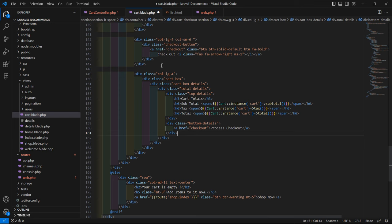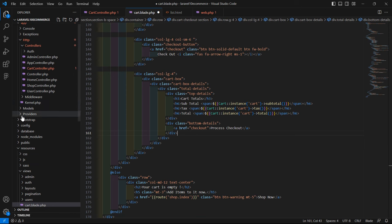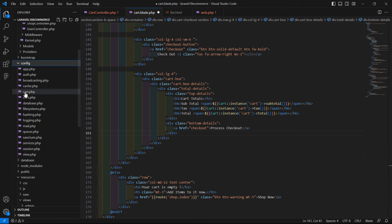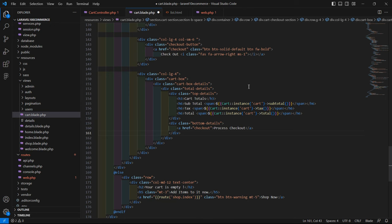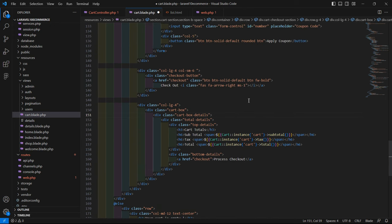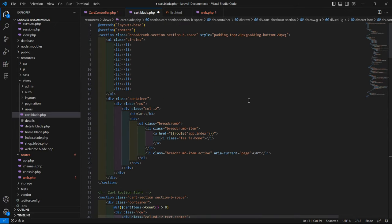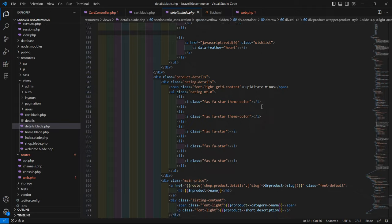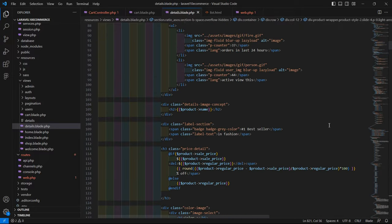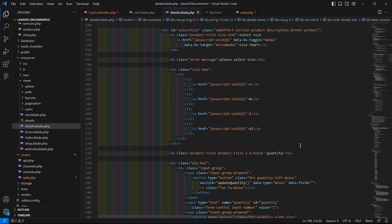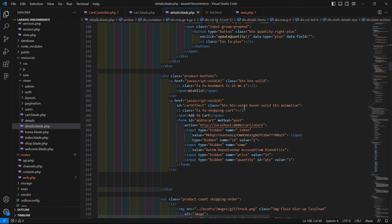You can change the tax percentage from the cart configuration file. Go to the config directory and open cart.php - you can see the default tax is 21%. You can change it from here. Now let's find the Add to Cart button on the product details page.